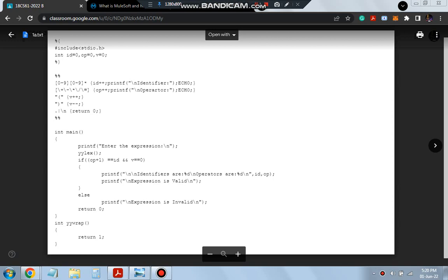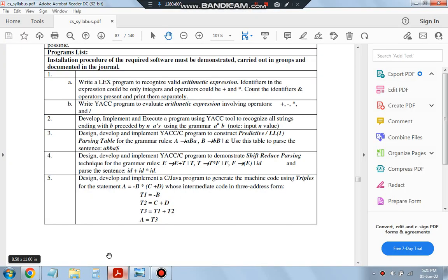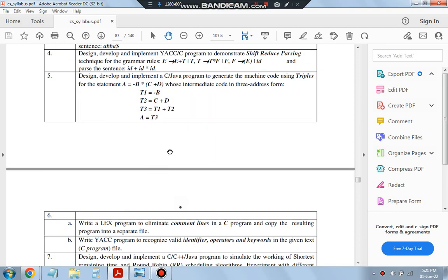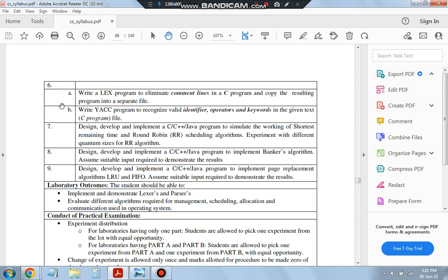Hello everyone, today in this video we will be discussing the first, second, and sixth programs of system software. Let me show you the syllabus. I have selected the first, second, and sixth sections because these are similar. Looking at the syllabus, we have the 1a part which is about the lex program, and the 1b part is about the yacc program — those are the two divisions. Then we have 6a as lex program.